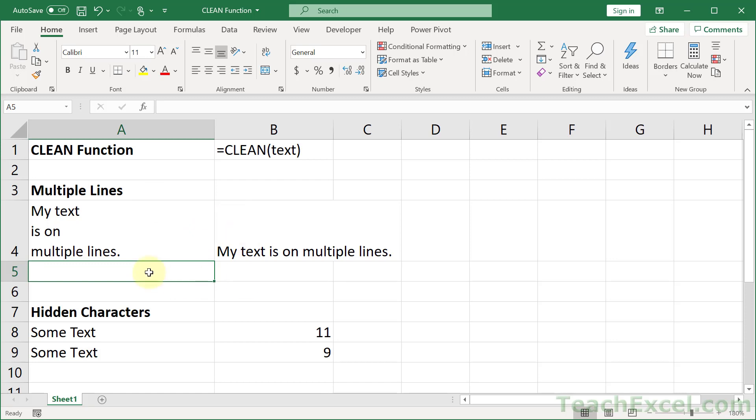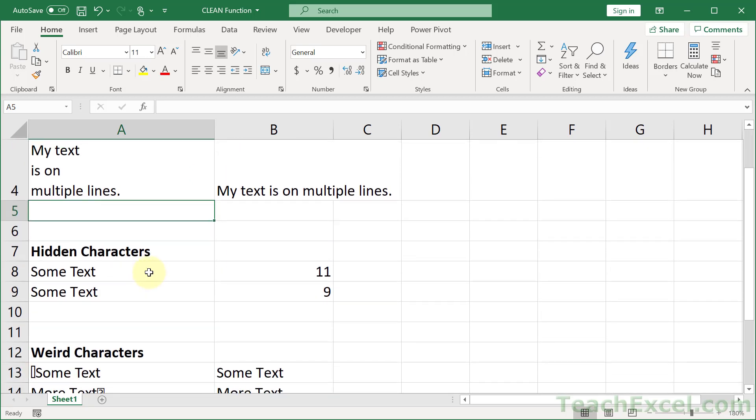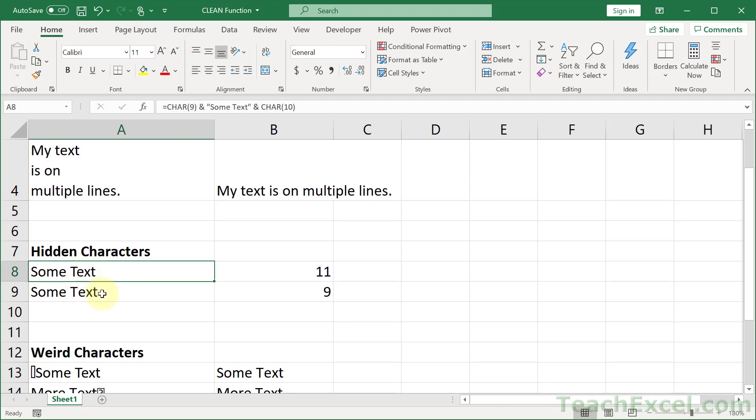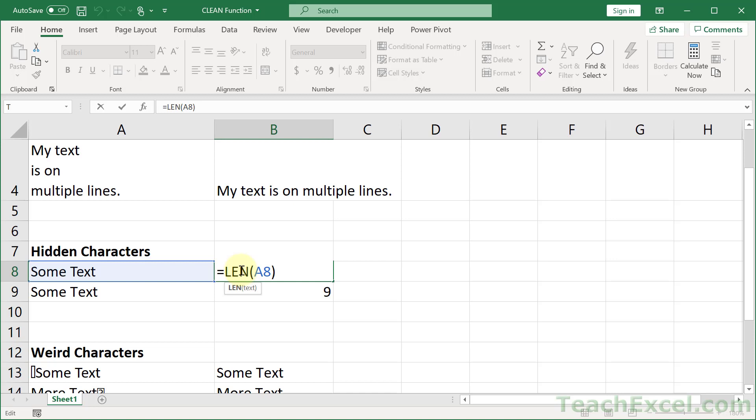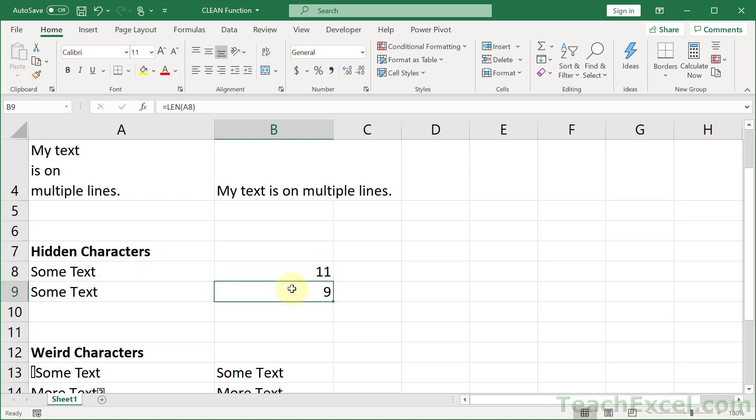This is really what this function is supposed to be for. Not just multiple lines, but things that you don't even know are there. So this example right here looks exactly like this example, but check it out with the len function right here and the len function right here. That counts how many characters are in a cell.